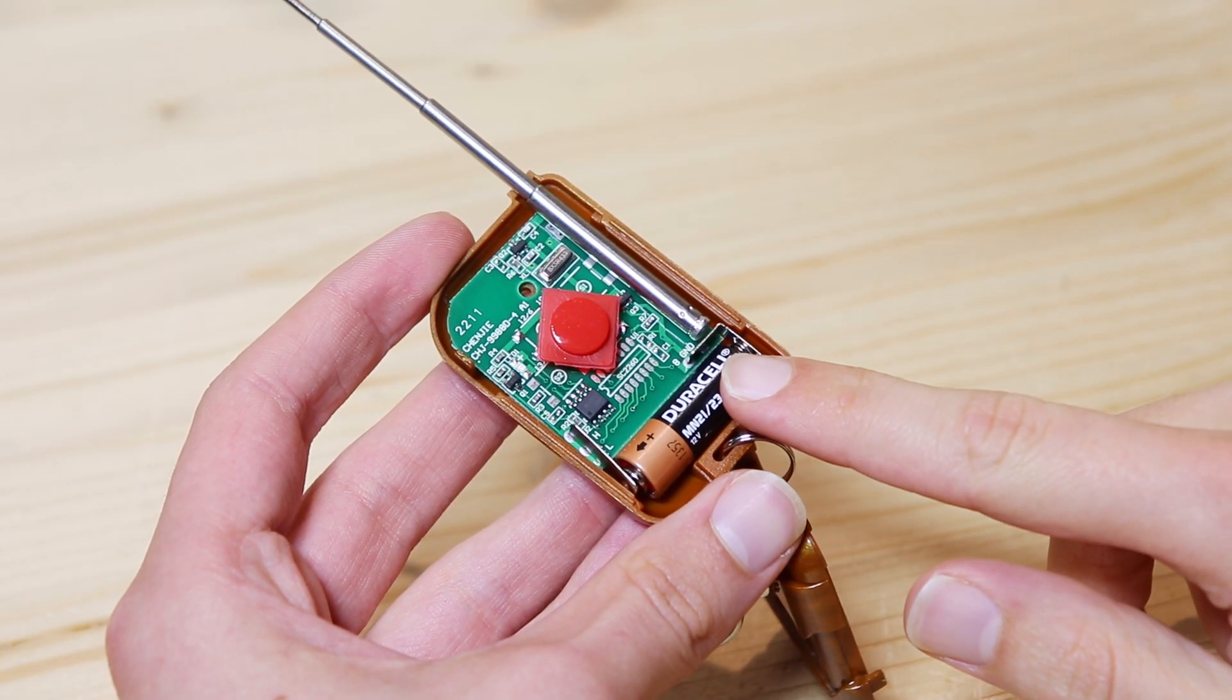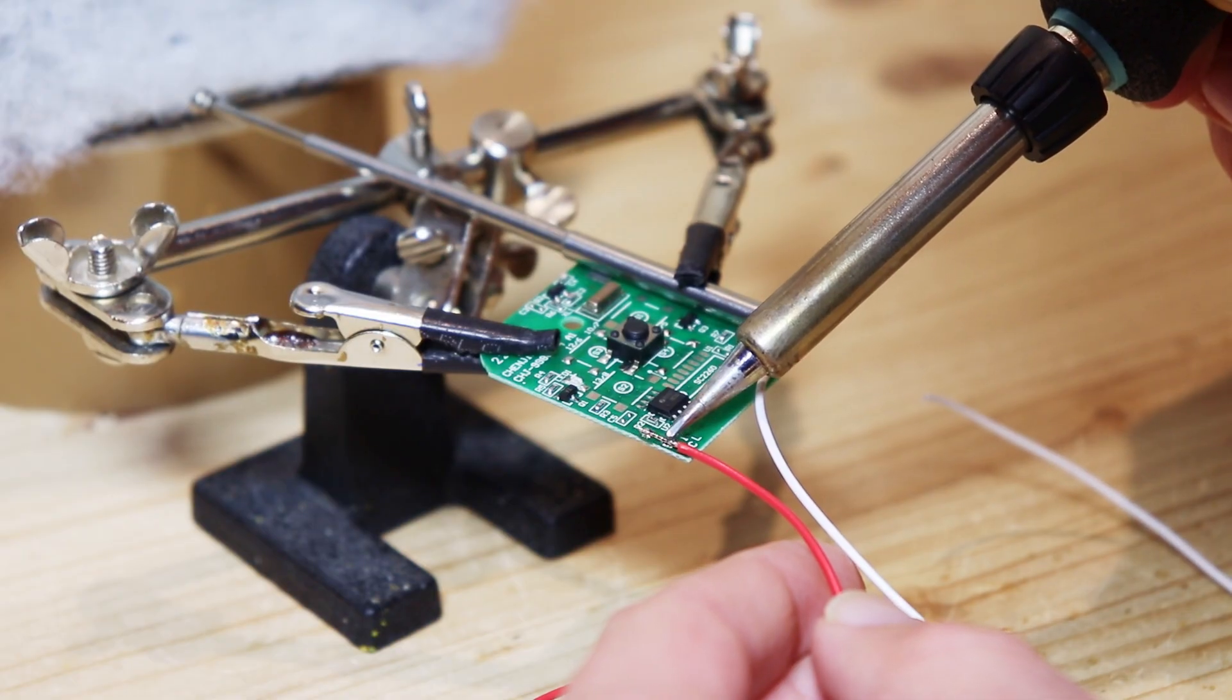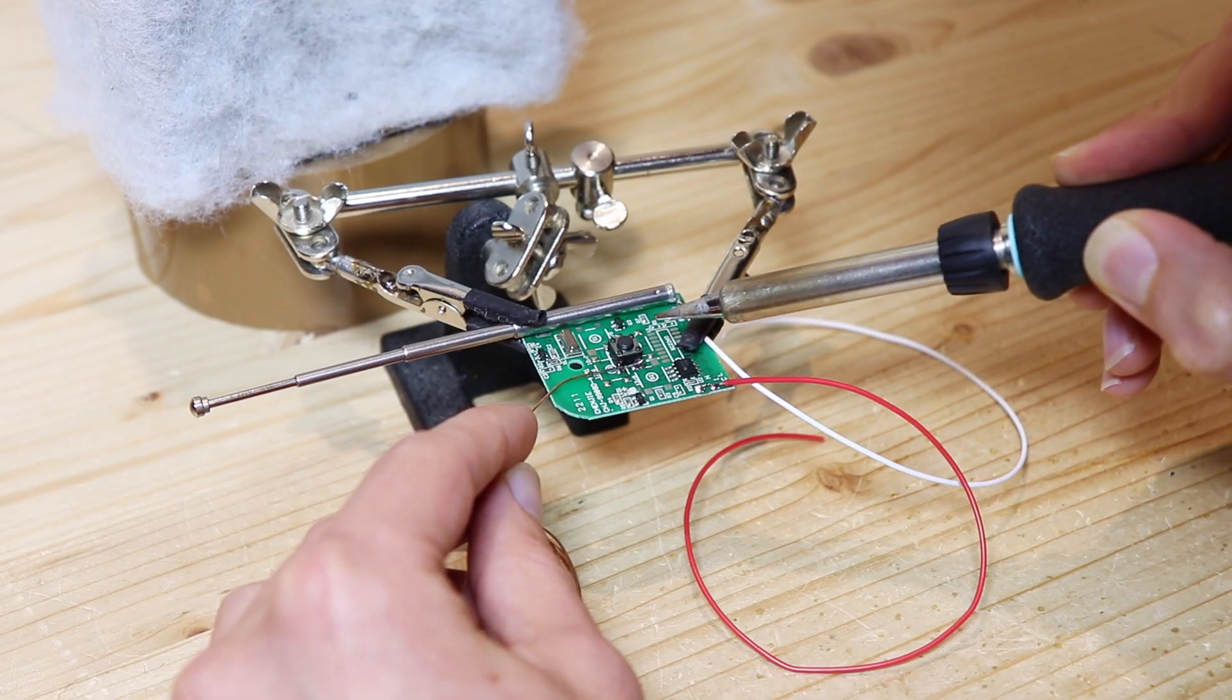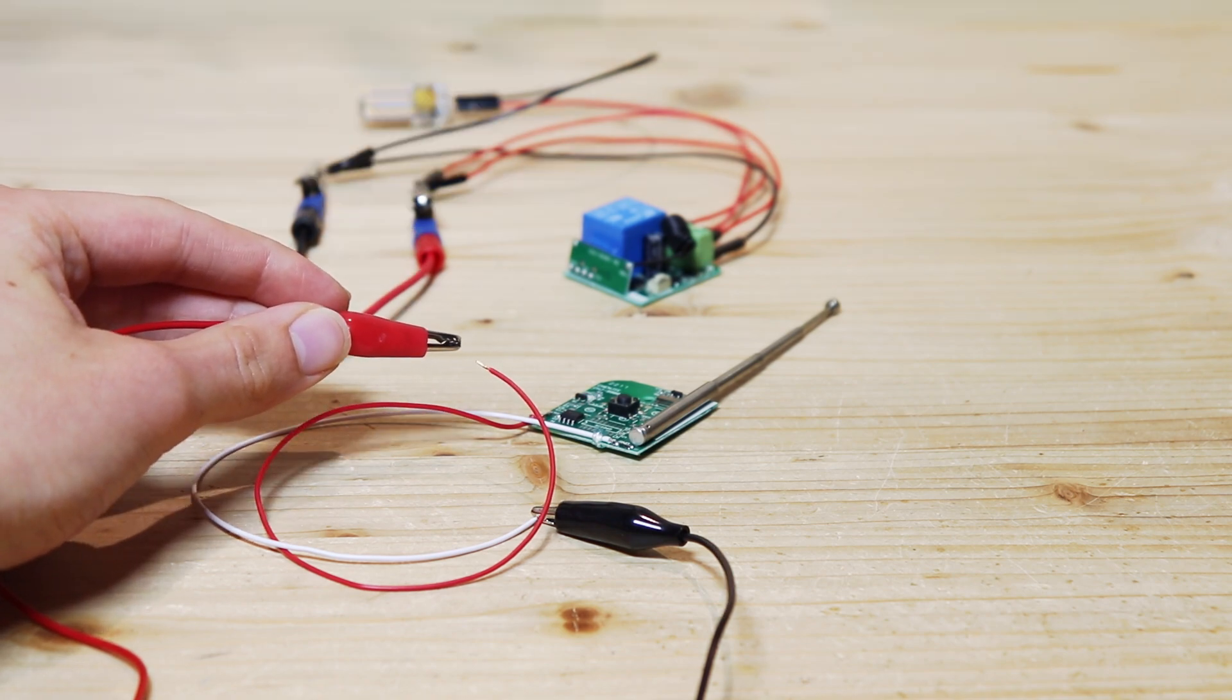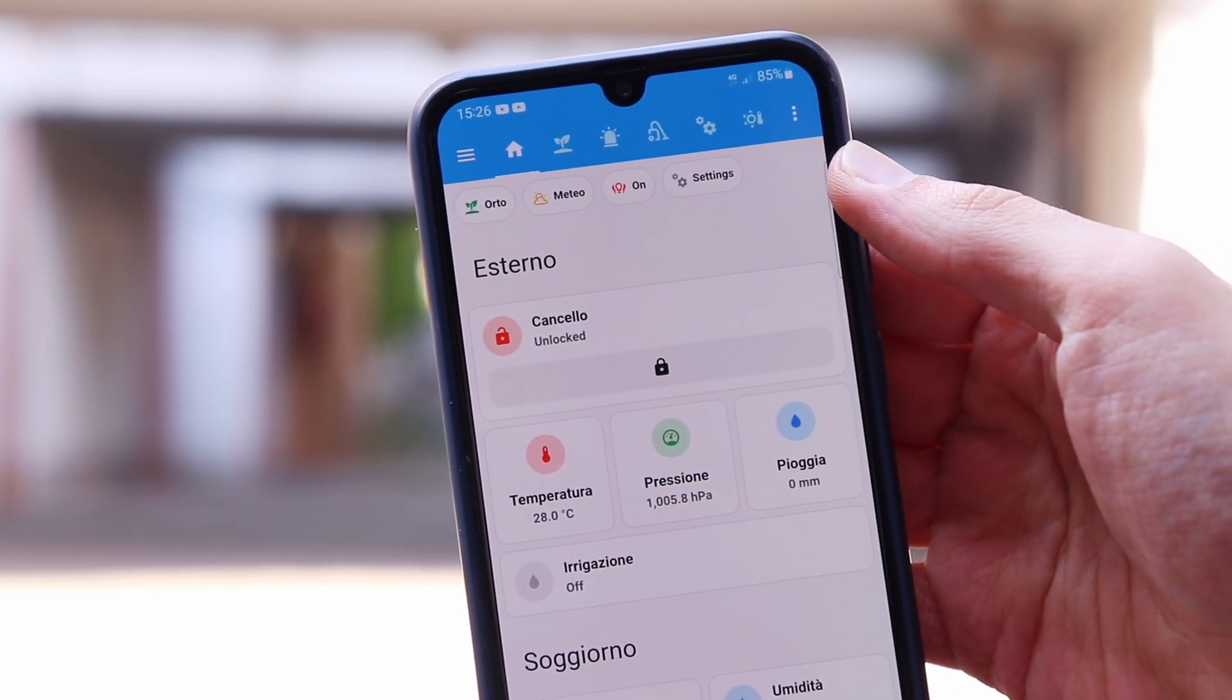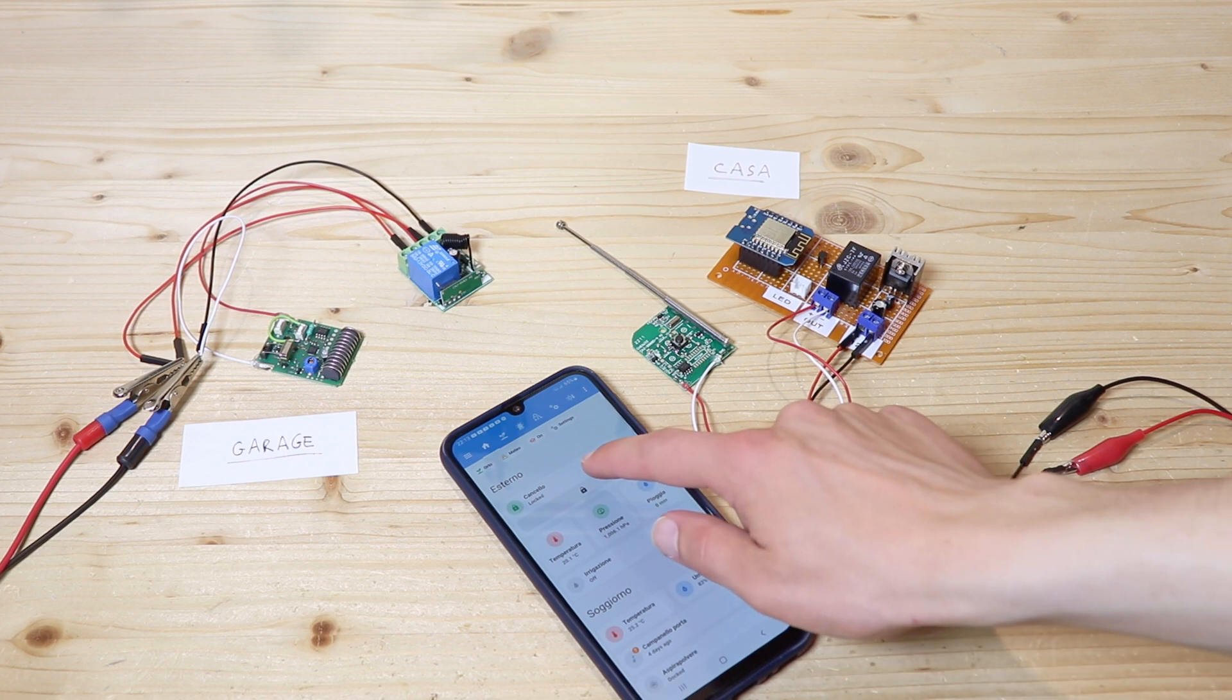The relay remote also runs on a 12V battery, so I made the same modifications as the other remote, so that when the remote is powered, it starts sending the signal to the relay. Finally, something worked, and as soon as I clicked on the app, the gate opened. So the circuit works.